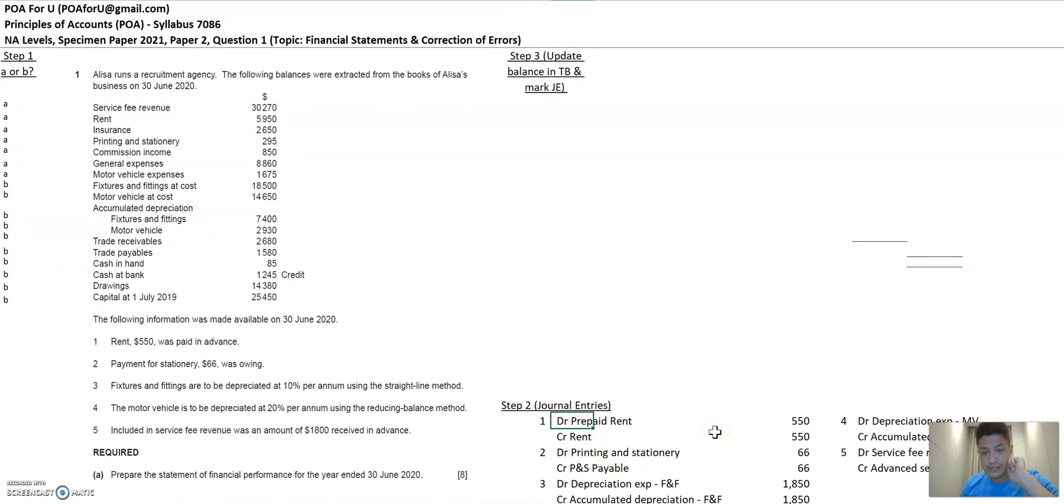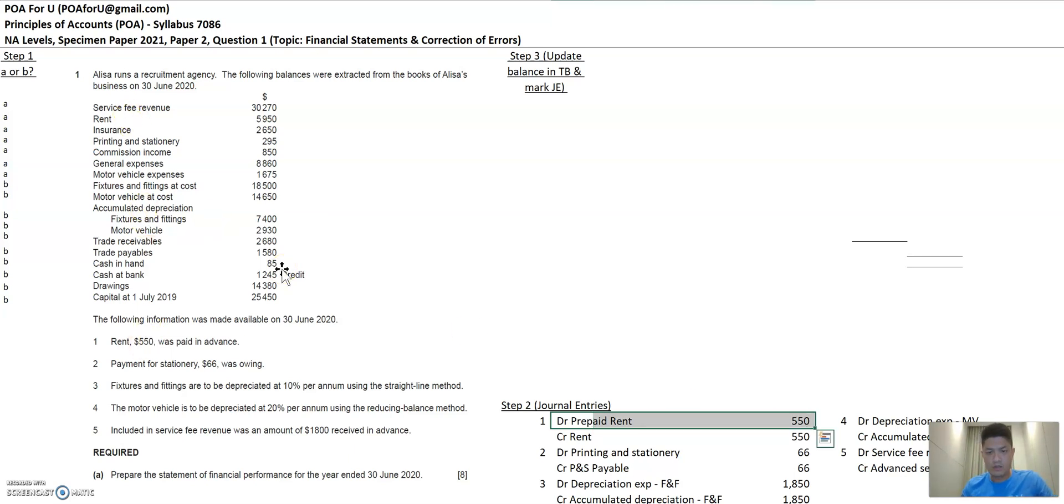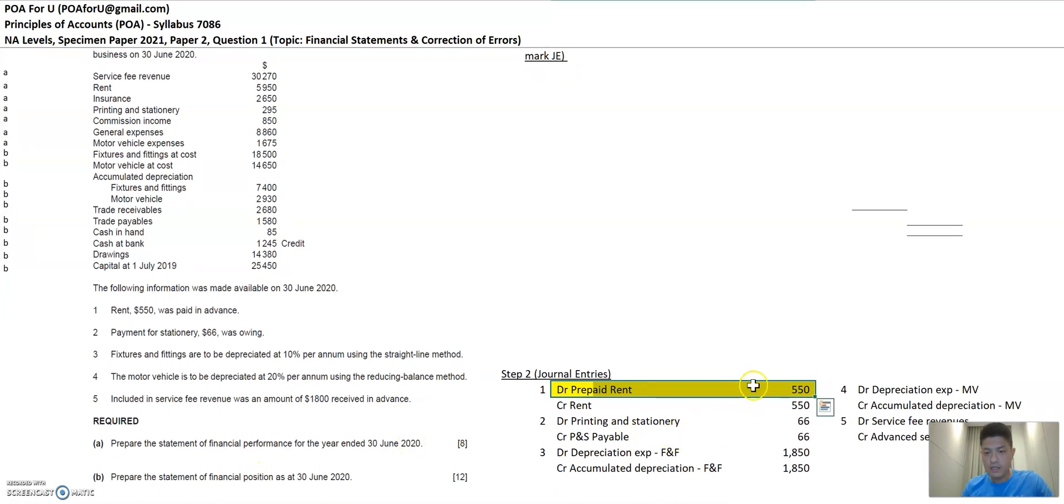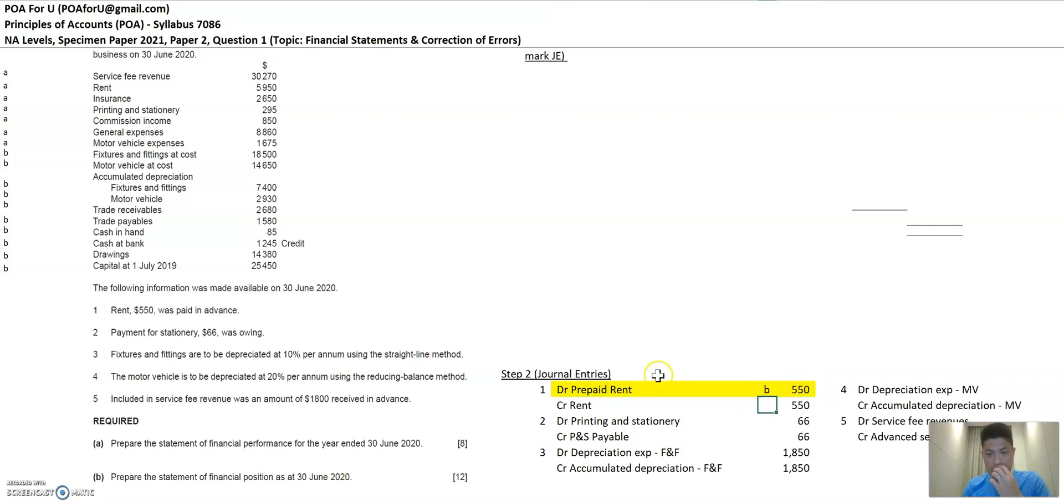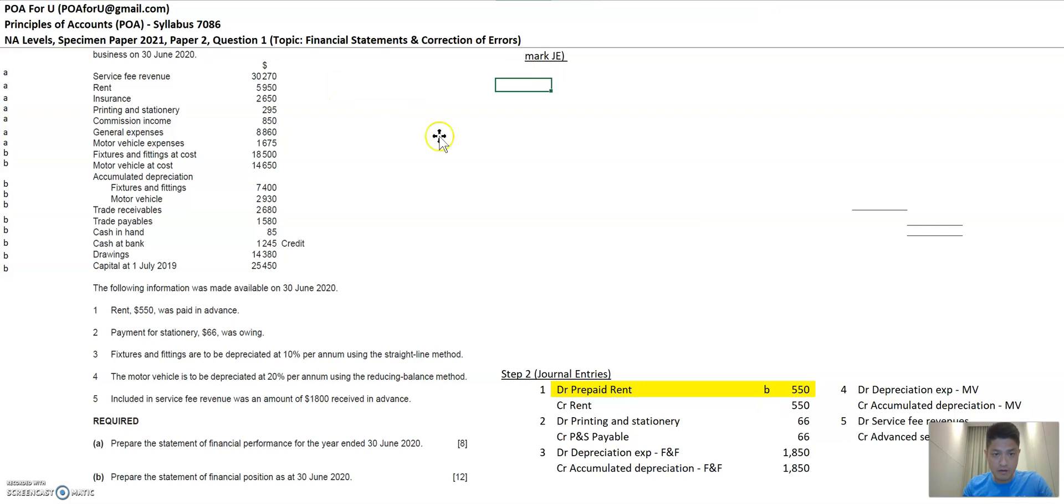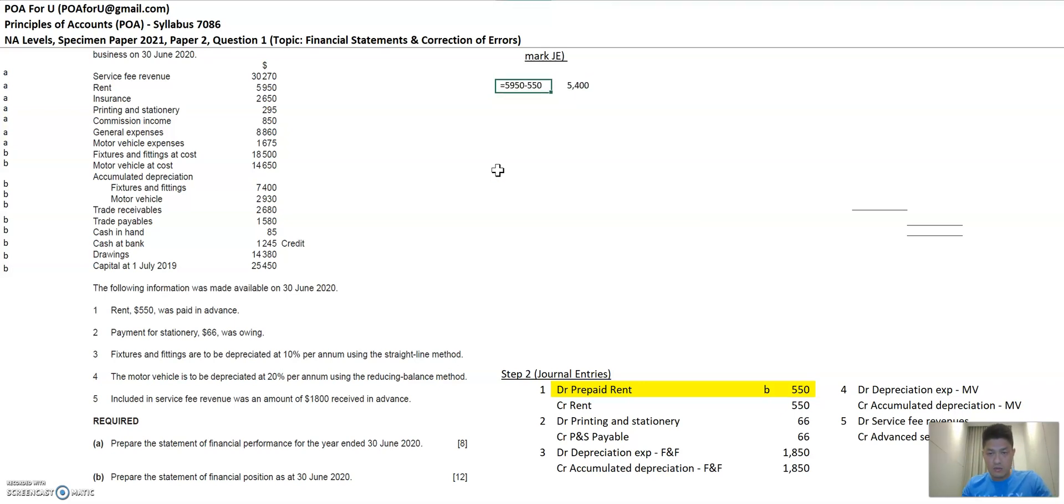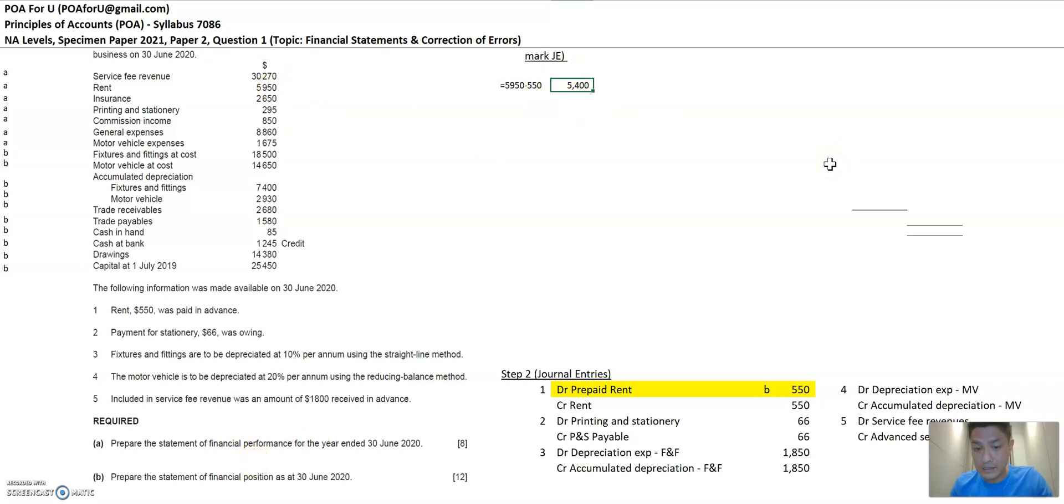So let's look at the first journal entry and see what the impact of it is. The prepaid rent, do we see any prepaid rent here? No, that's a new item. So let's highlight this. And this new item belongs to the financial position statement because it's an asset. So I'm going to put B here just to indicate that I have to bring it to part B of the answer. And credit rent. So rent is here. When you credit an expense item, you bring the balance down. So it's going to be 5,950 less 550. And that will be something that I would add to here. And 5,400 is now the new balance that I'll bring to all these different statements when I prepare the answer.